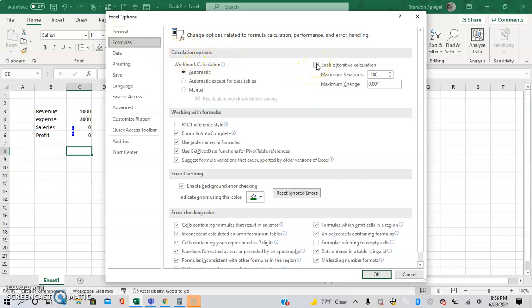On the right there's a checkbox that says enable iterative calculations. Basically, what this does is it makes it so Excel will run through the calculations numerous times until it attempts to find a formula or an answer.